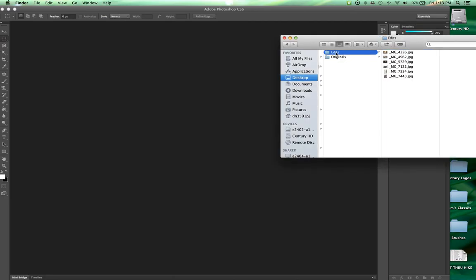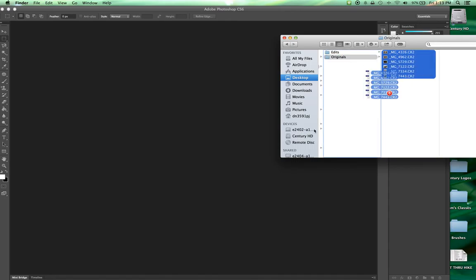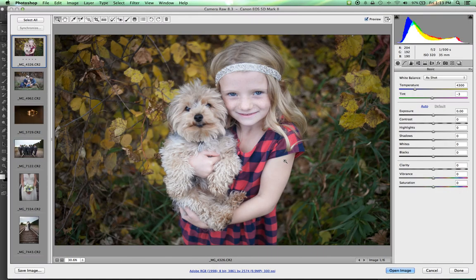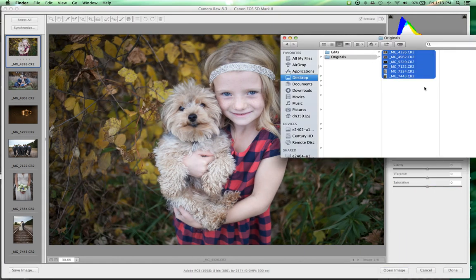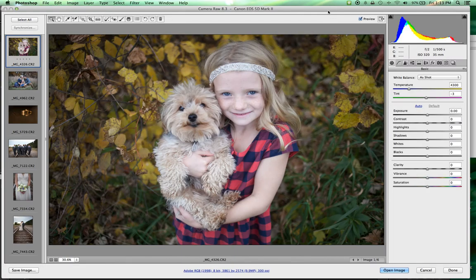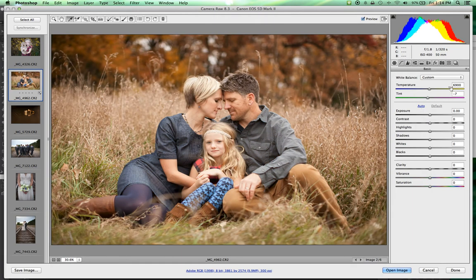For this assignment, you should download the resource files. There are two subfolders: one called 'edits' and one called 'originals.' The edits, just like before, are my finished images that I want you to try and replicate. Open the originals into Photoshop, which will launch Adobe Camera Raw. Pull up the individual images side by side so you can compare and contrast your edits with mine, trying to replicate them as best you can.